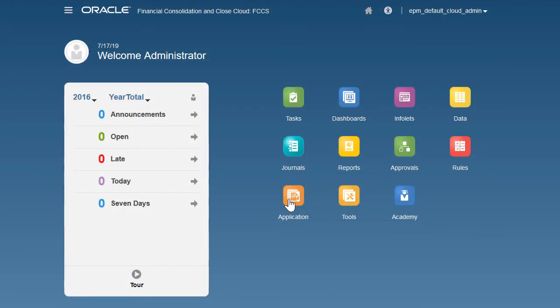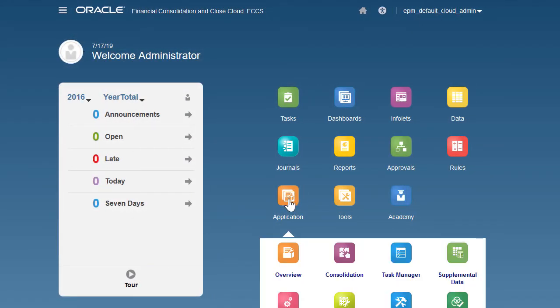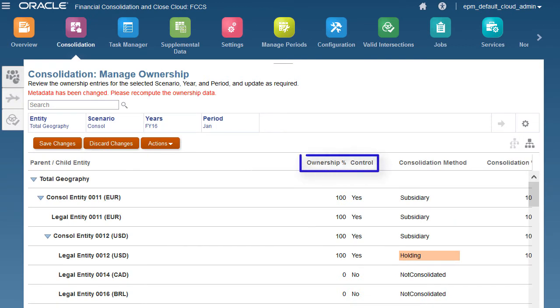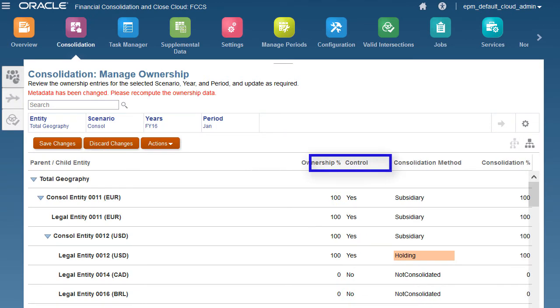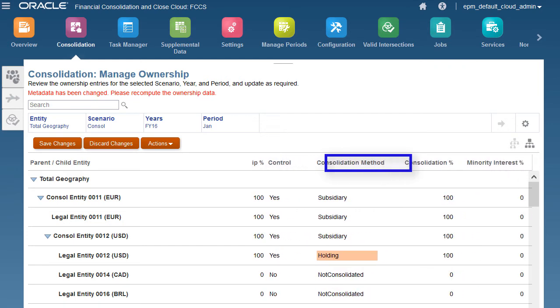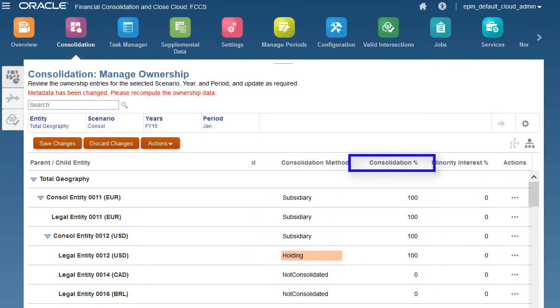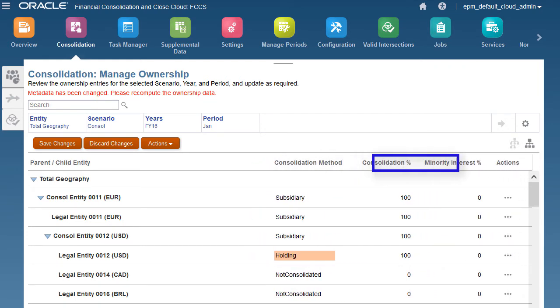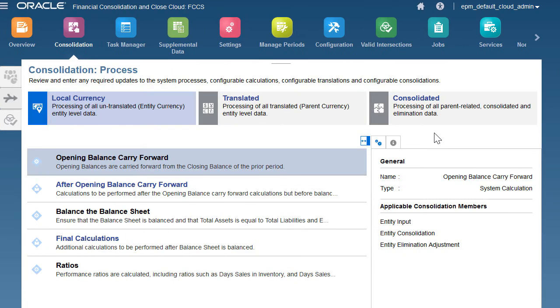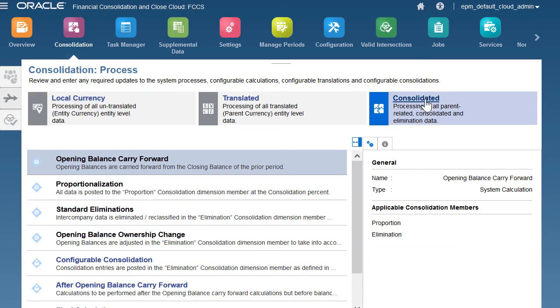For each entity in ownership management, you can specify the ownership percent for a child to its parent, the consolidation method, consolidation percent, and minority interest percent, if applicable. The consolidation process screen reflects the steps to move data through the hierarchy and run consolidation rules.